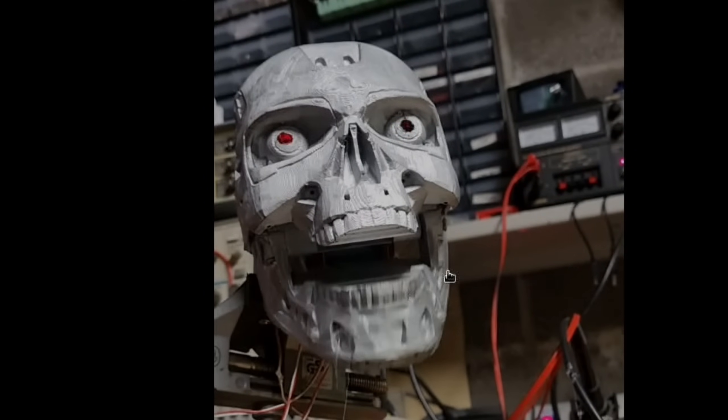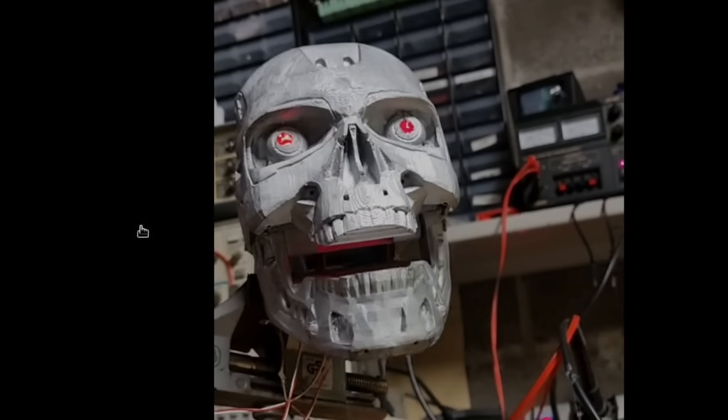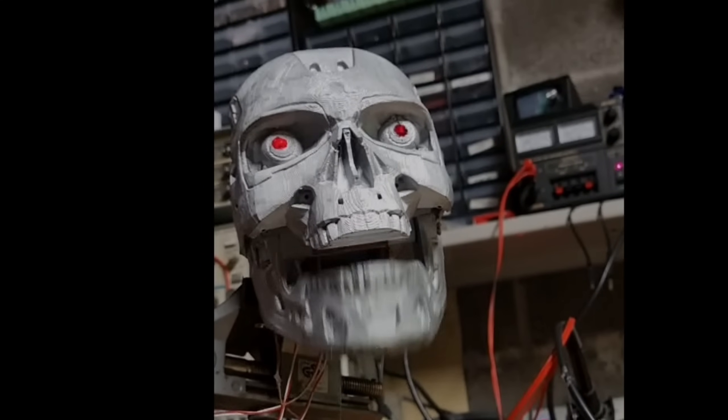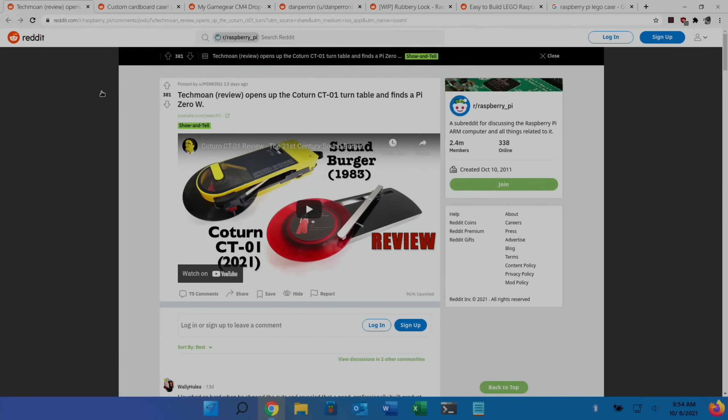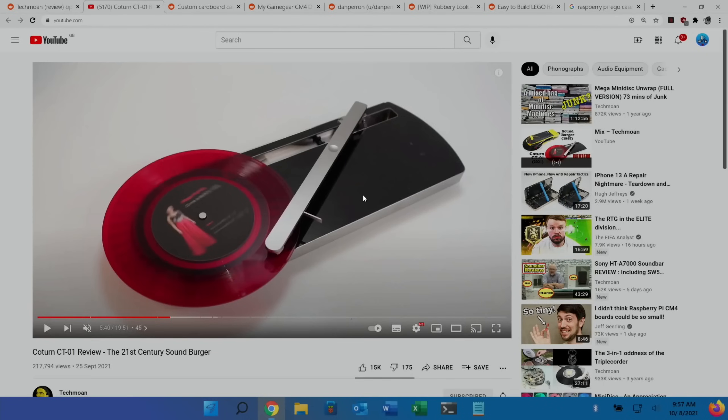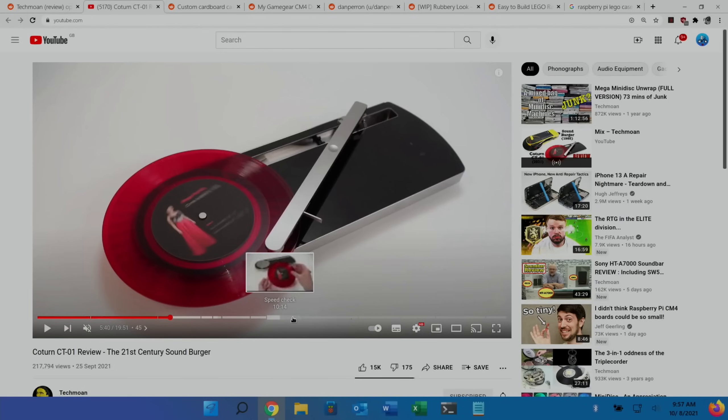I saw this story on reddit. Techmoan review opens up the Croton CTO-1 turntable and finds a Pi Zero W. If we have a look at the video, you can see from this image it's a very compact turntable and looks really cool. But if we go a bit further on into the video when he takes it apart, there is a Raspberry Pi Zero inside.